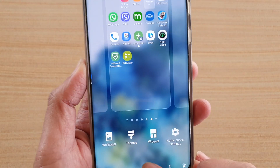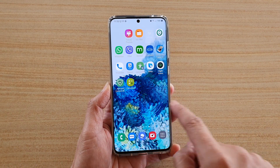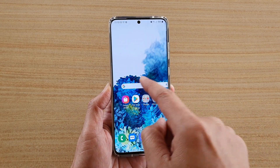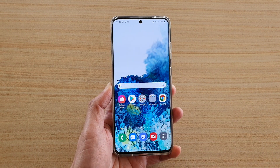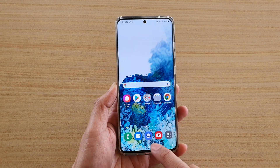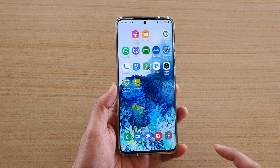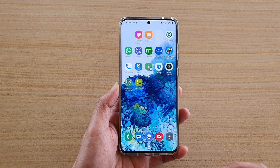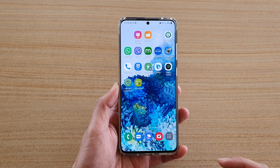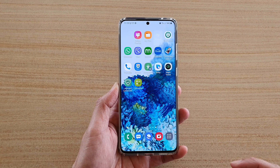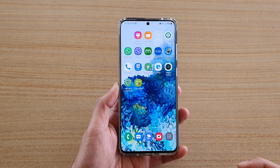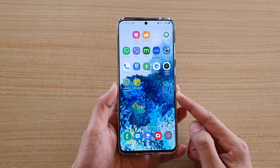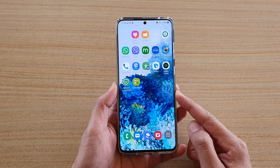Then tap on the home key to go back to your home screen. So if I go to this page now and tap on the home key, it will go to this default home screen page. And that's how you can set a default home screen page on your Samsung Galaxy S20 series.